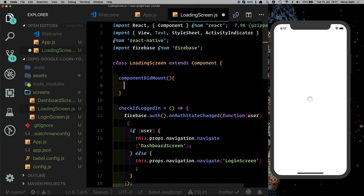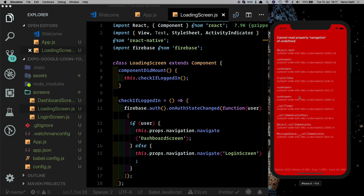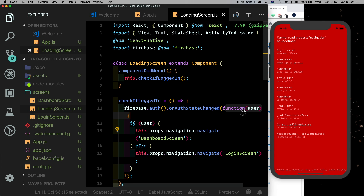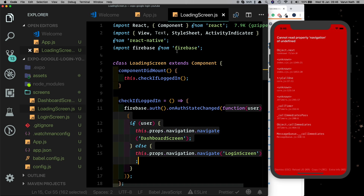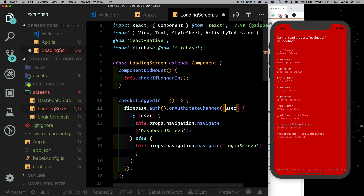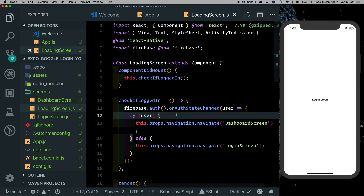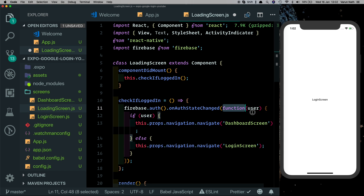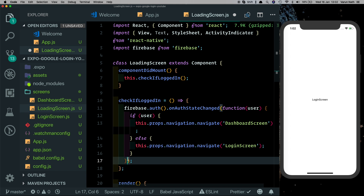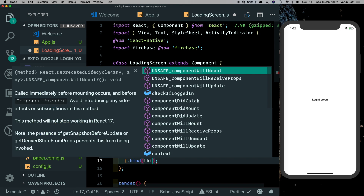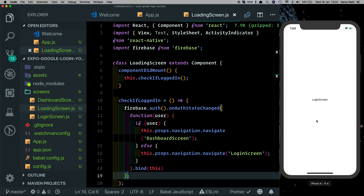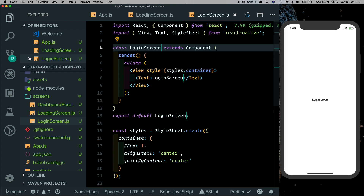We'll call this method when the screen first loads using componentDidMount, calling this.checkIfLoggedIn. We get an error — 'property navigation of undefined' — because this inside the callback references the function's scope, not the outer class. We can fix this with an ES6 fat arrow function for the callback, or alternatively bind this by appending .bind(this) to the onAuthStateChanged call. Either way, the app now works and we're taken to the login screen.